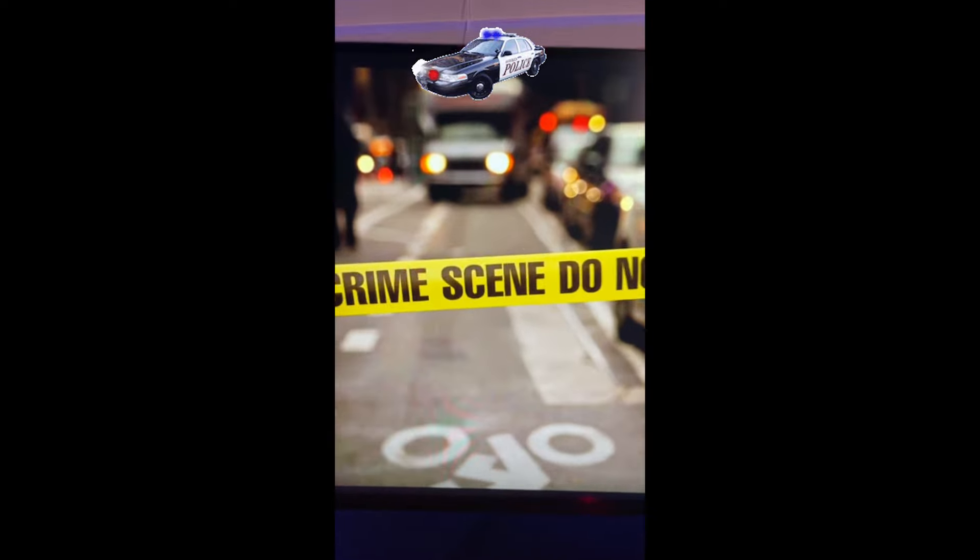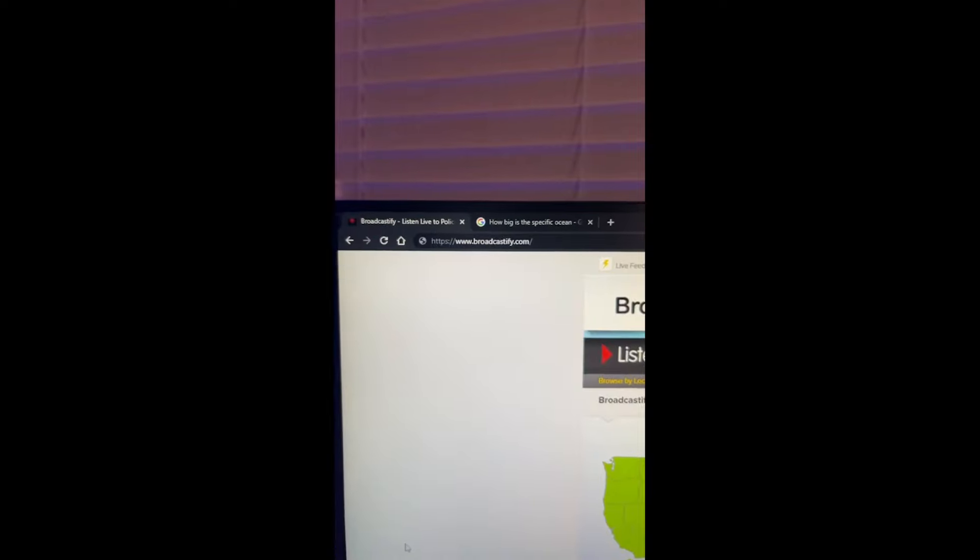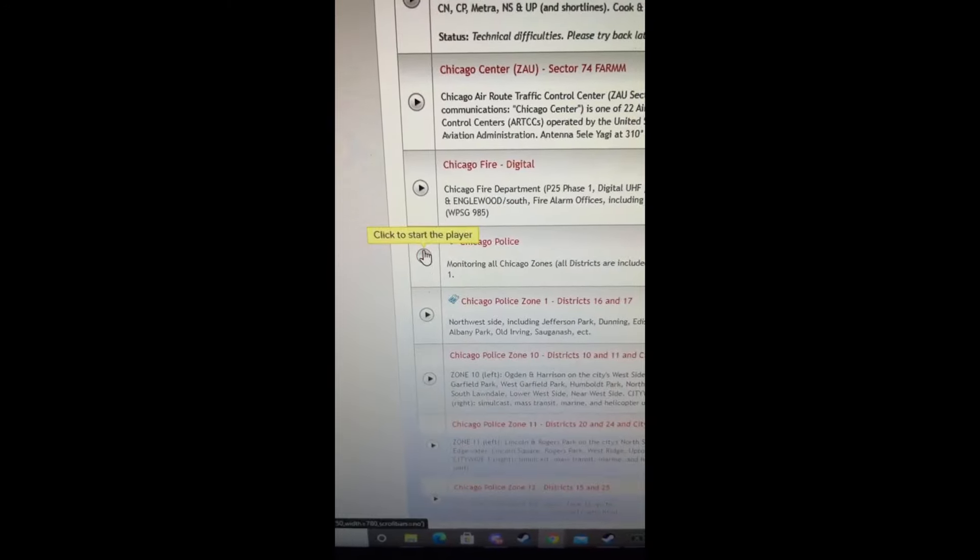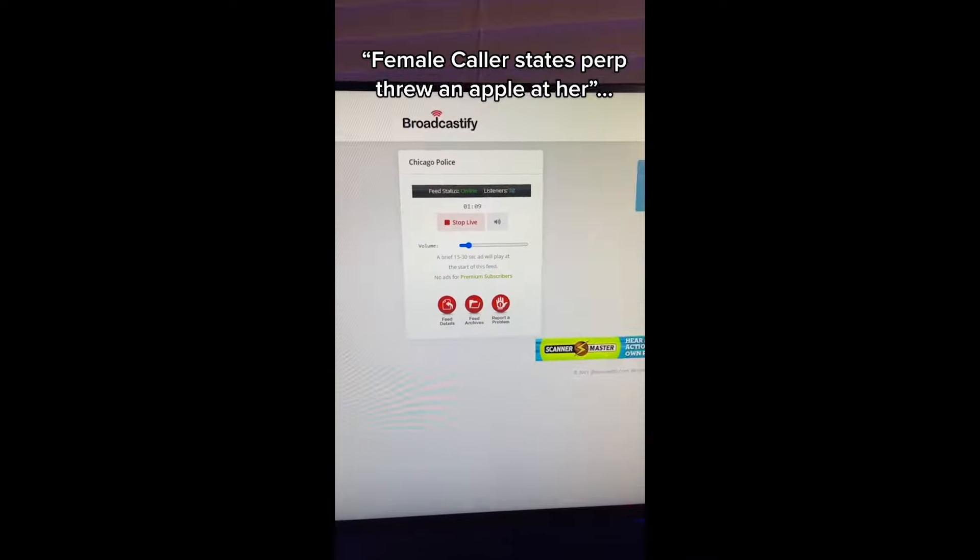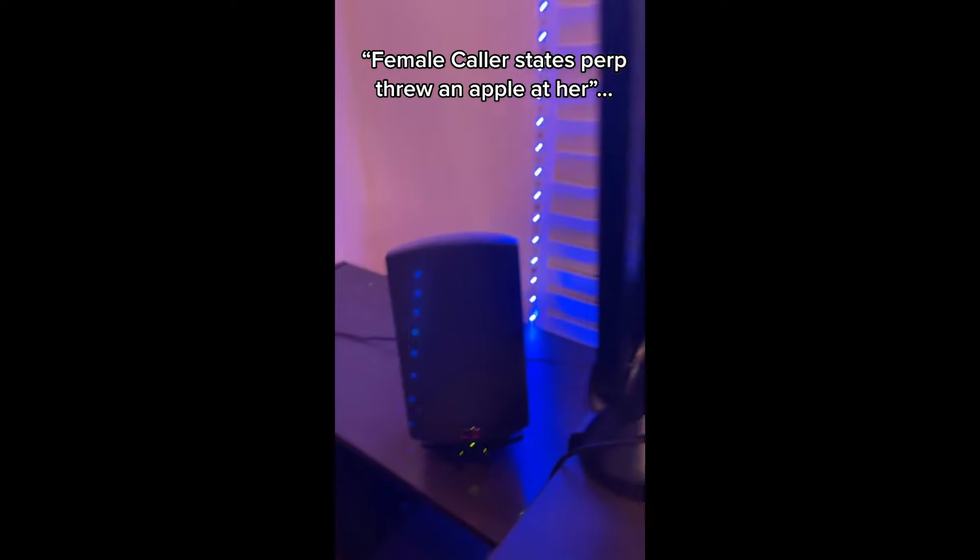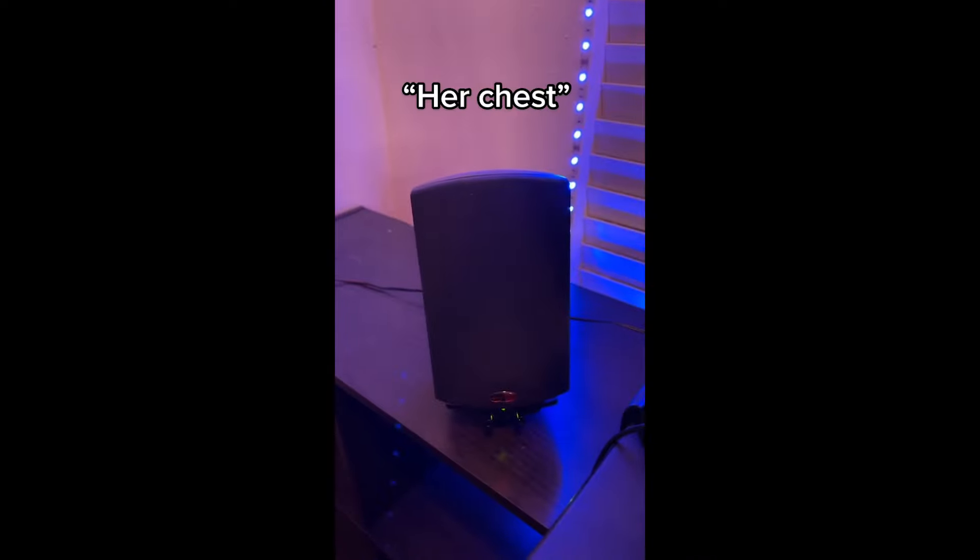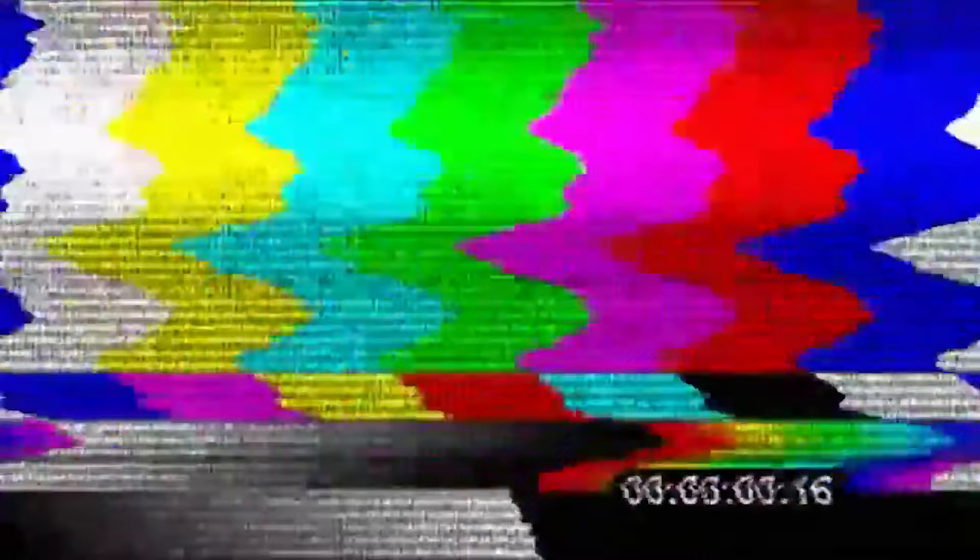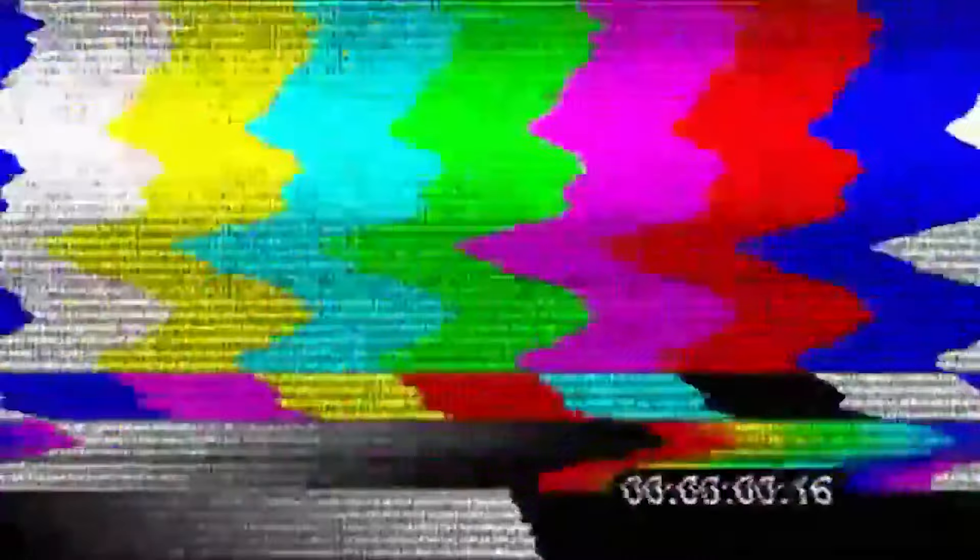Powerful Websites You Need to Know, Part 56. Do you want to find out what stars or planets you're seeing at night near you? Just go to this website, and it'll show you everything you can see in the sky at night near you. Just click on one of the stars or planets, and it'll give you some more information about it in the top left.